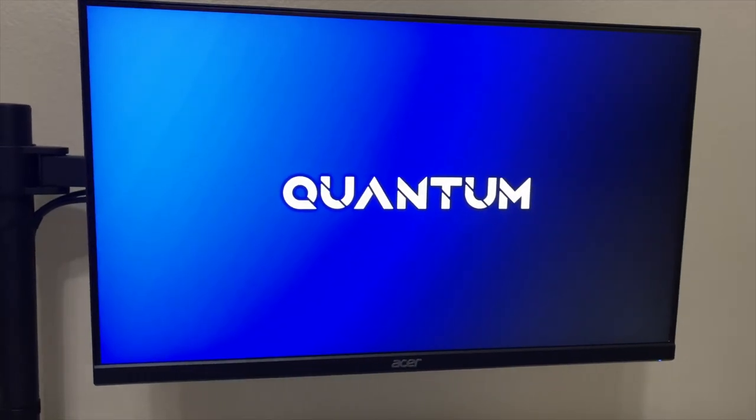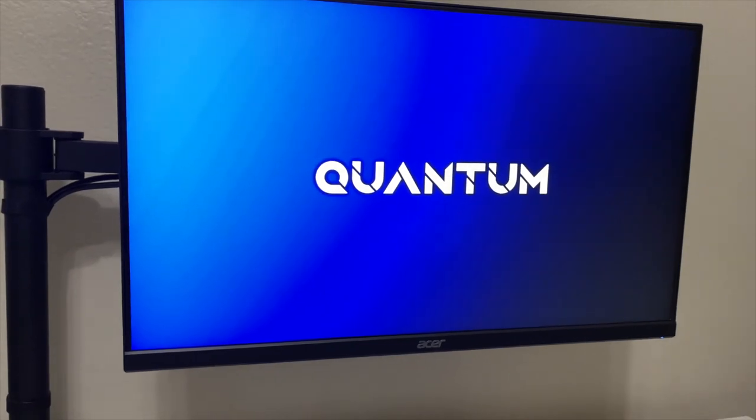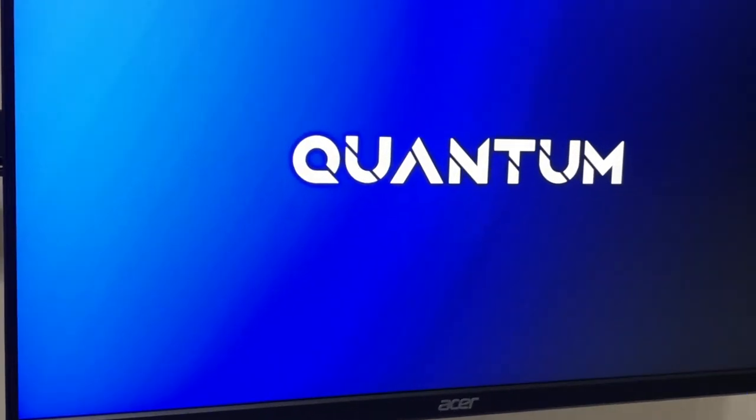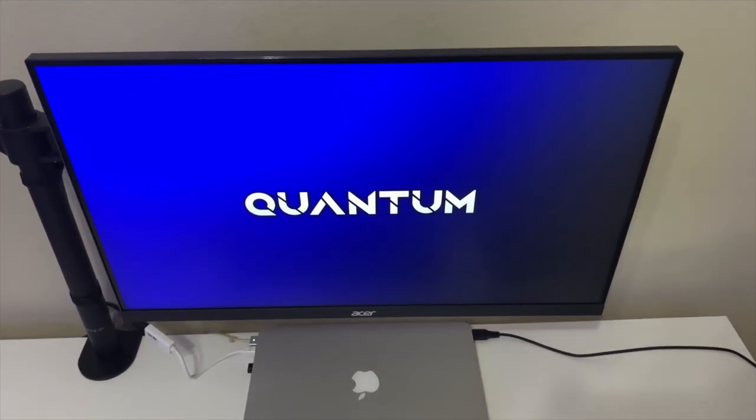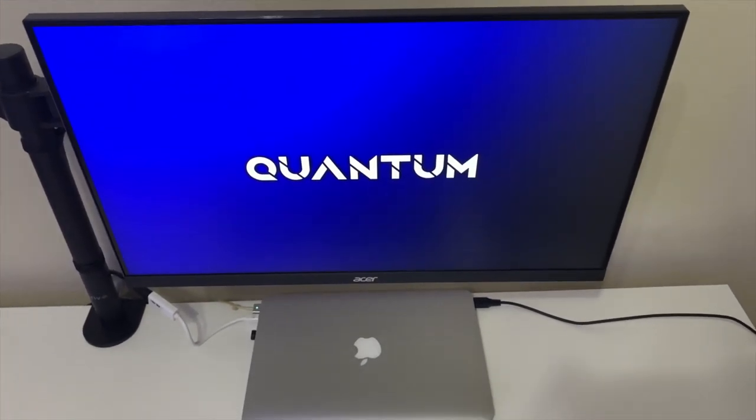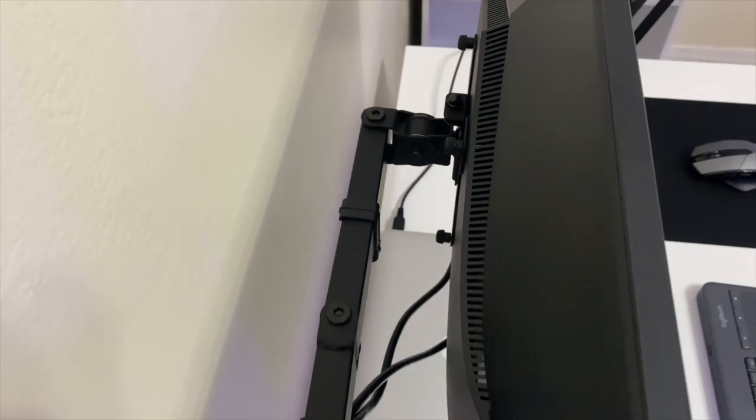I do use it for gaming like I said, and it works pretty good for me. As you can see, I don't use the original stand that came with the monitor.